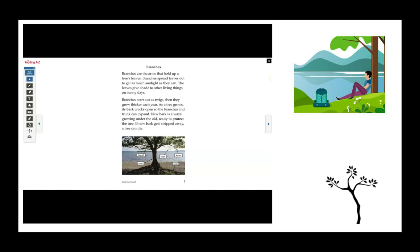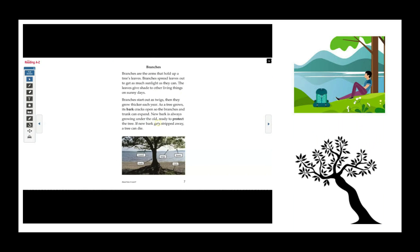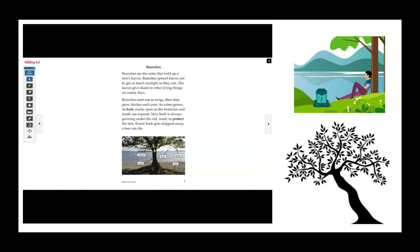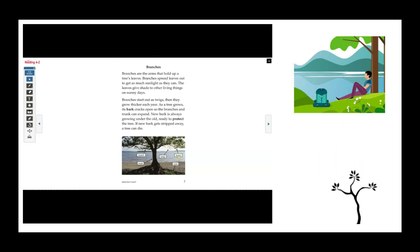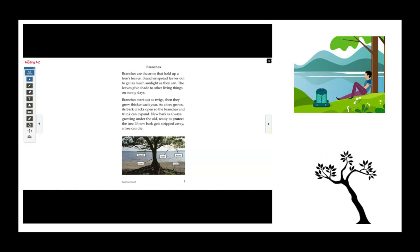This photograph of a tree has labels: branch, trunk, twigs, leaves, and roots.